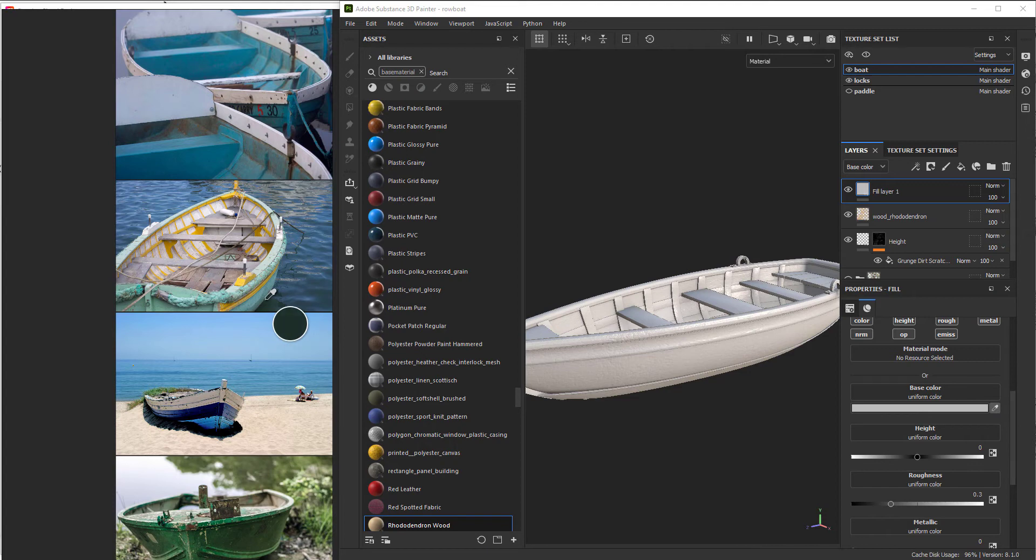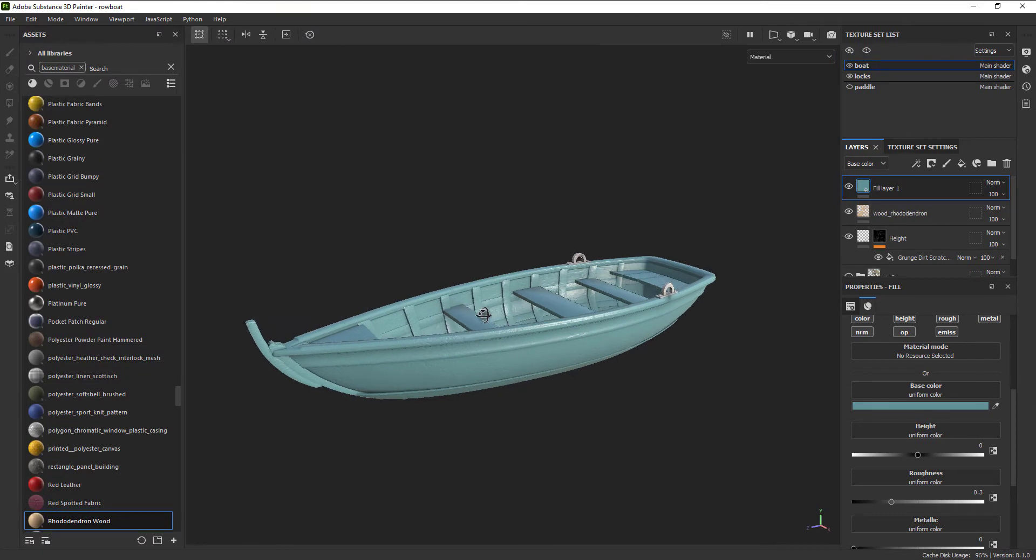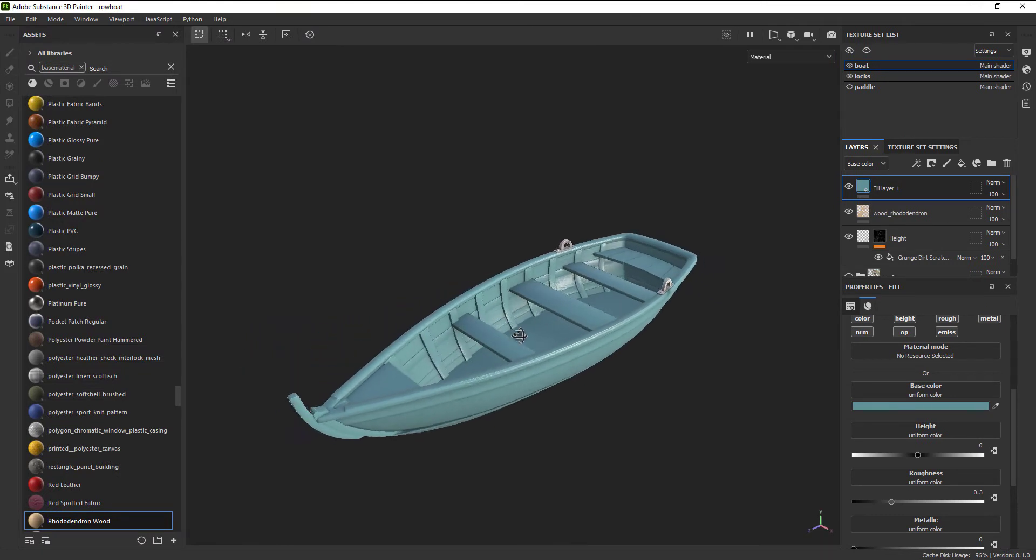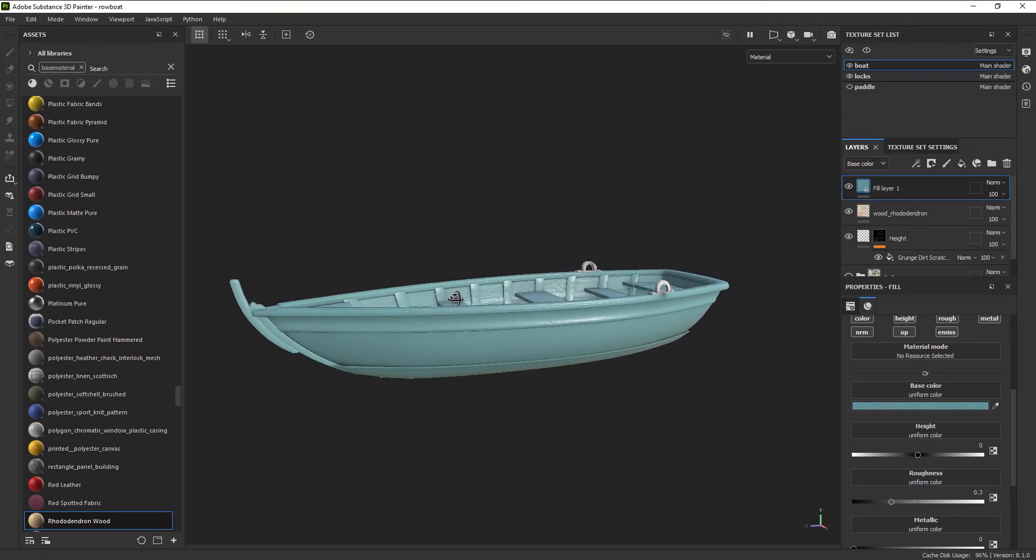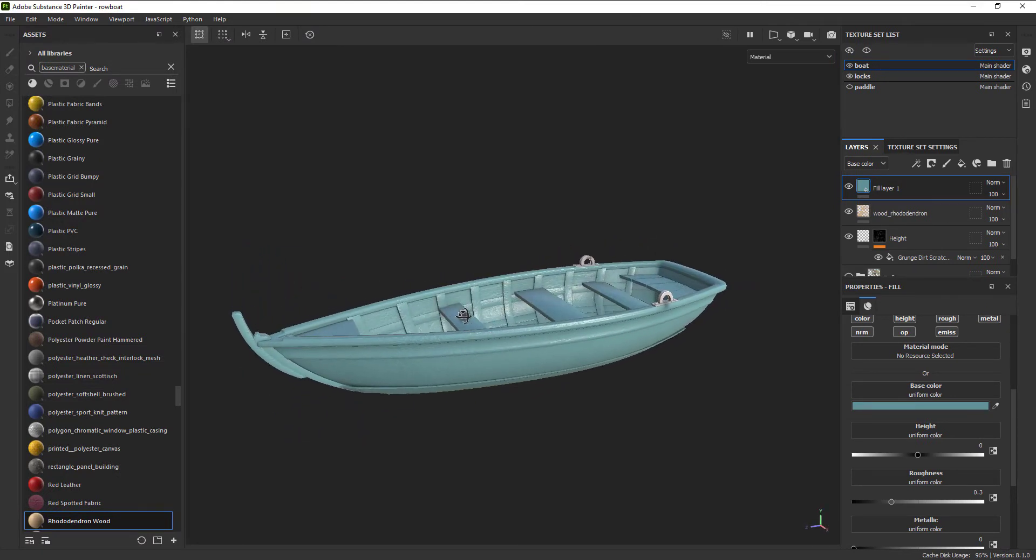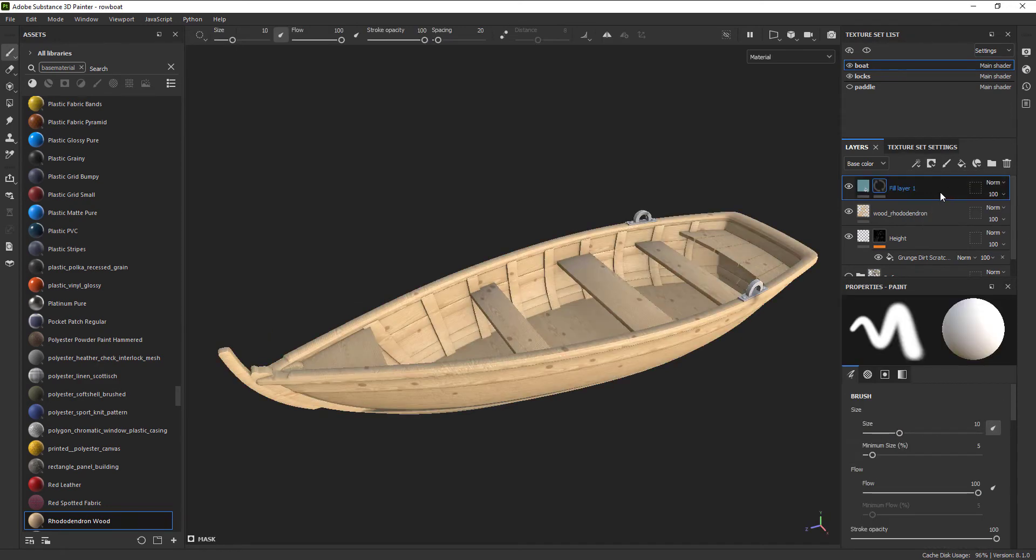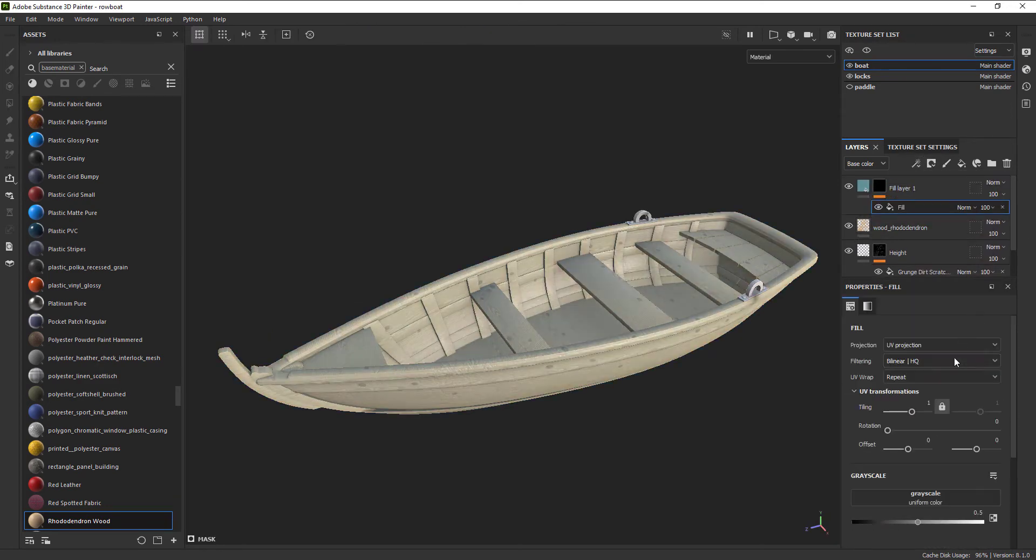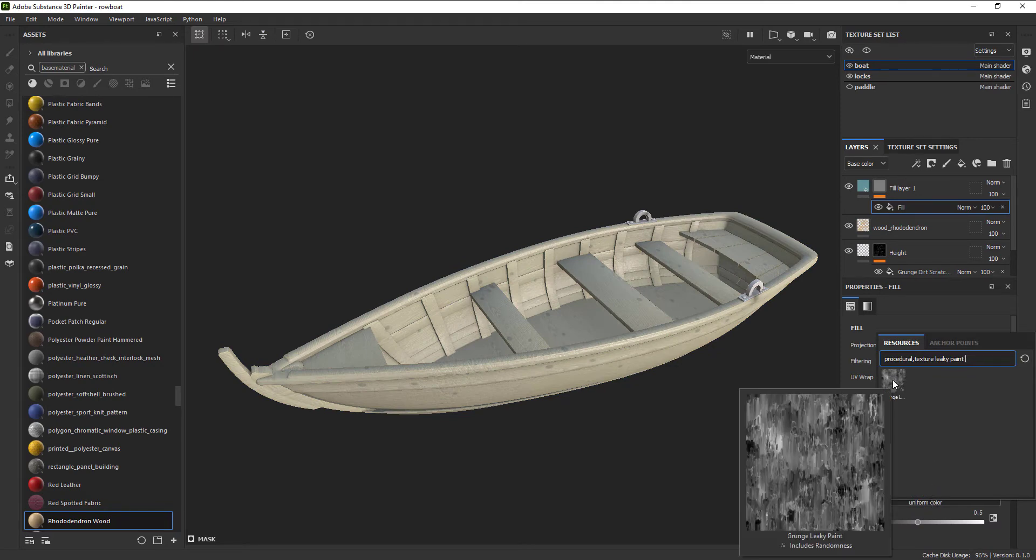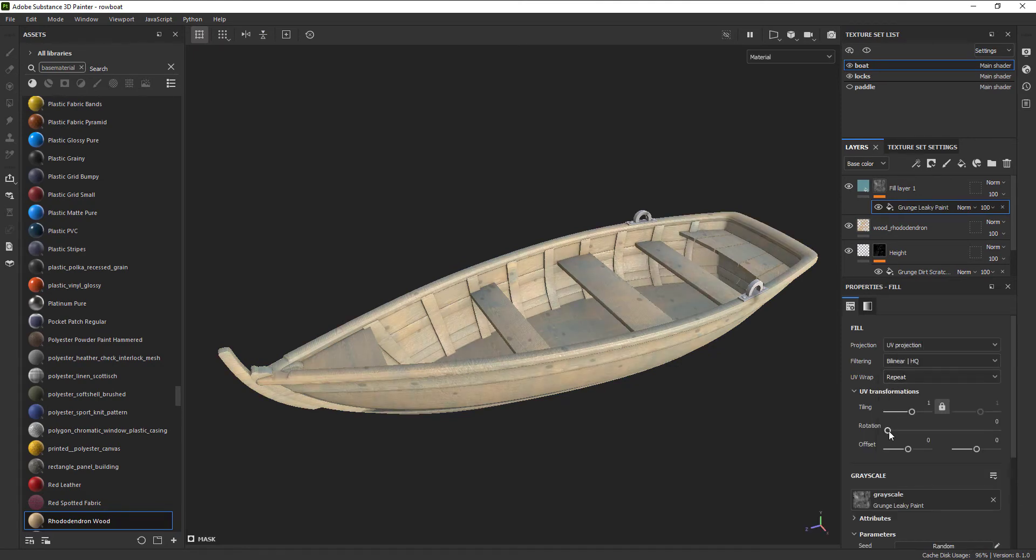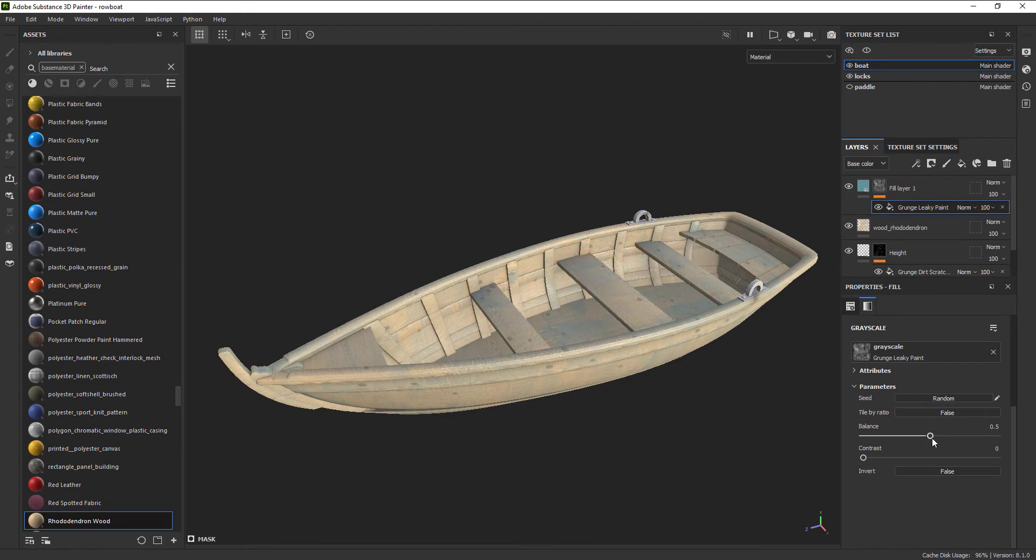But this is not a new coat of paint. There's a story that needs to be told about being left out in the rain, splashed with water, gusts of wind blowing sand against it, so we need to wear this paint down. There's a couple of ways to do that. First, let's add a black mask to isolate our paint in certain areas. Then we are going to add another fill layer and grunge map. This grunge map is called Leaky Paint. Let's make that triplanar and slide the balance to where we want it.